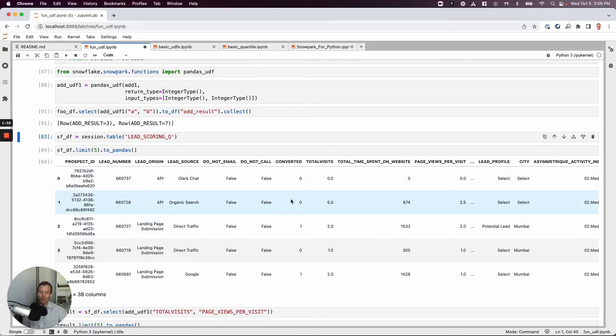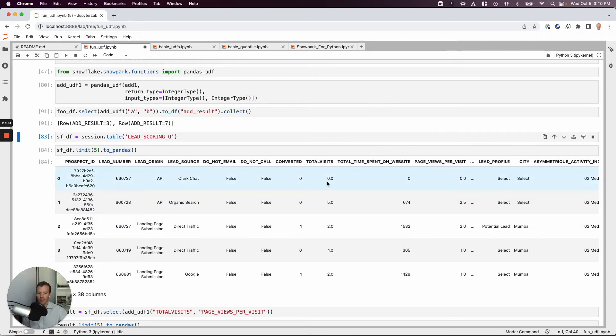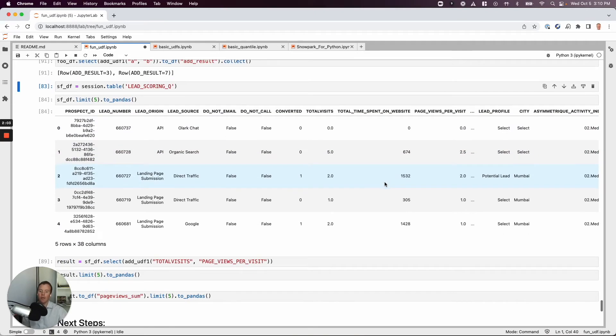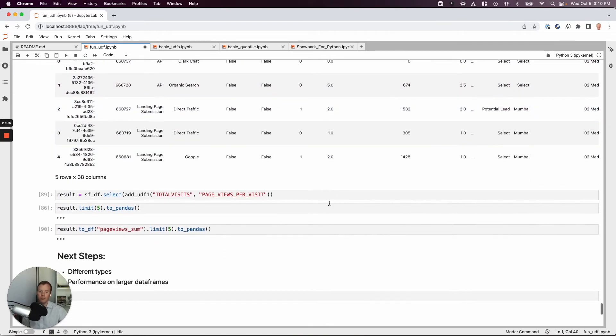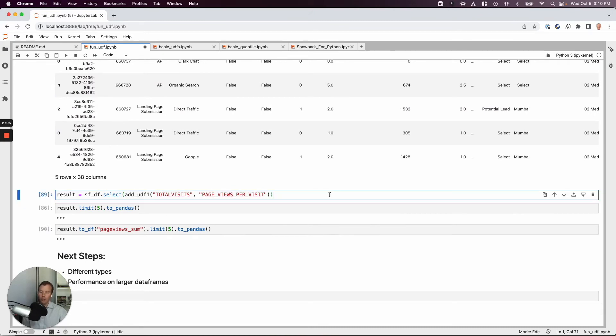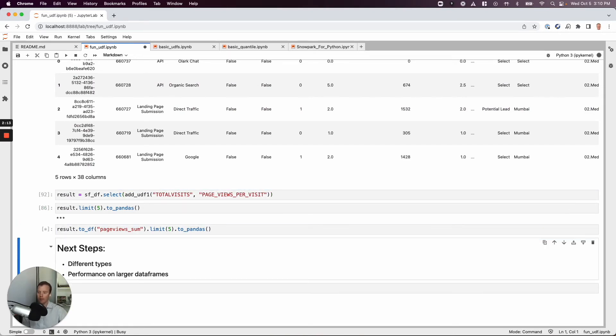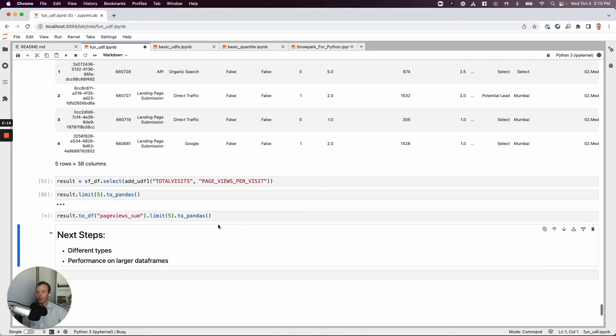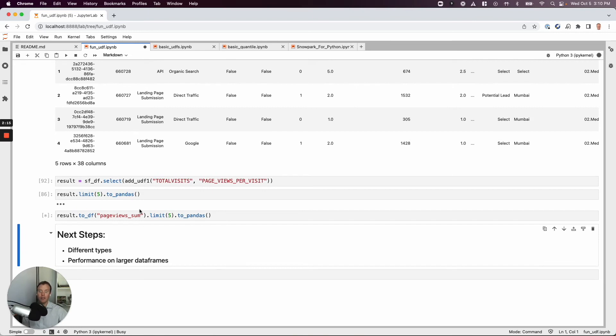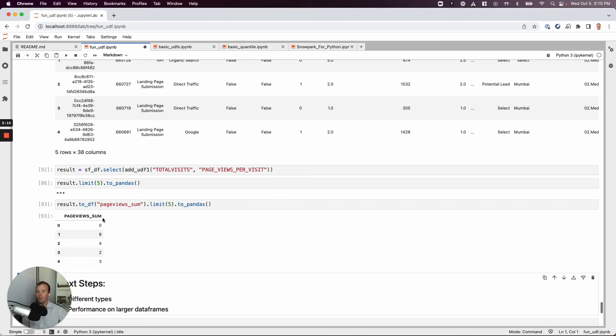We can look at a few of these records that I've brought down locally. And let's say we want to sum total site visits and total time spent on web page. Maybe that would be an interesting feature for an ML model. So we can go ahead and do the exact same thing. We'll just say data frame dot select. Here's our function.